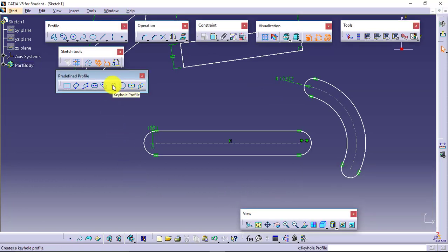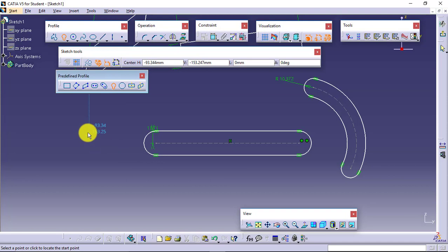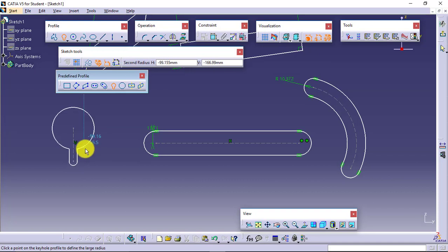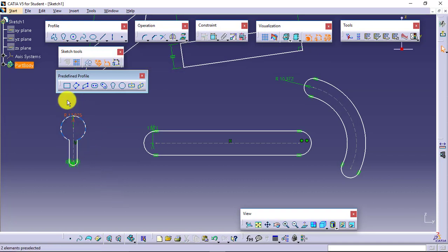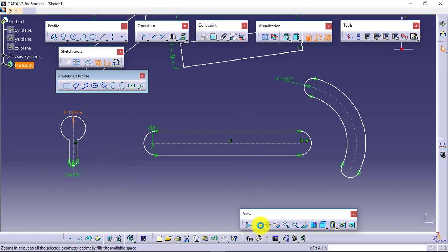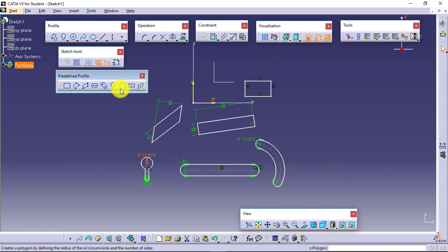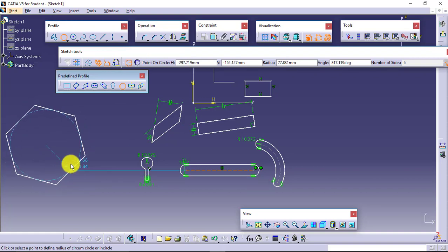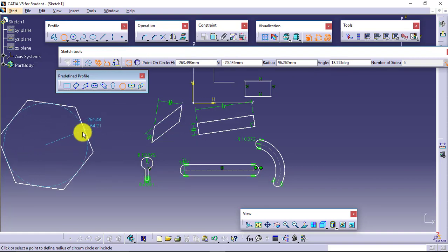We have the Keyhole Profile — define the first point, then the second point, and then the radii to both shapes, and you will be able to create it. You can see you are again getting dimensional constraints along with geometrical constraints. Next we have Polygon — select it, define the center point, and you will be able to create the polygon.